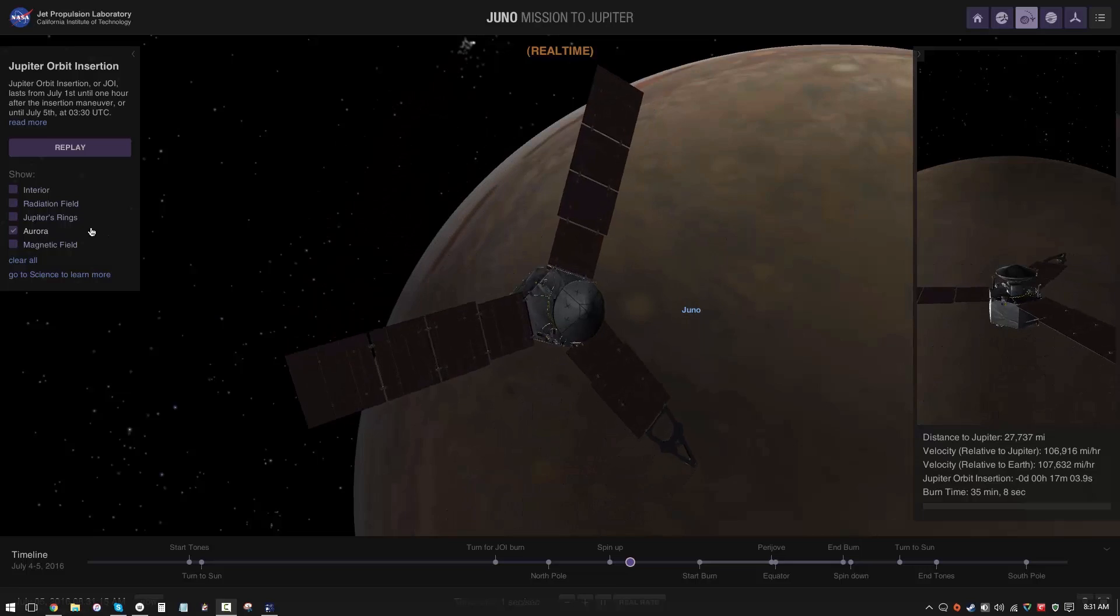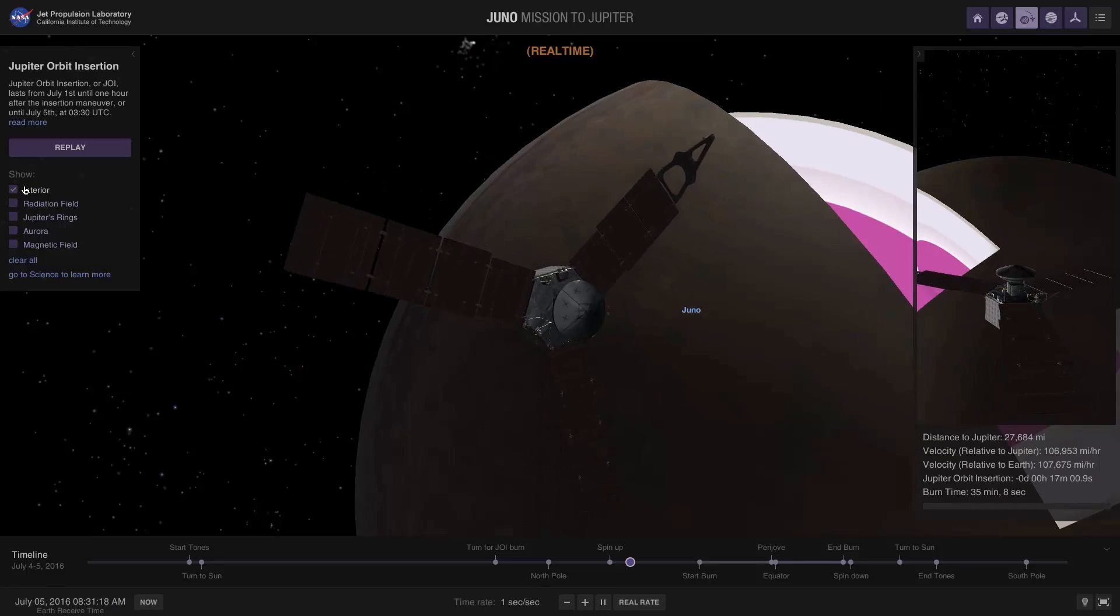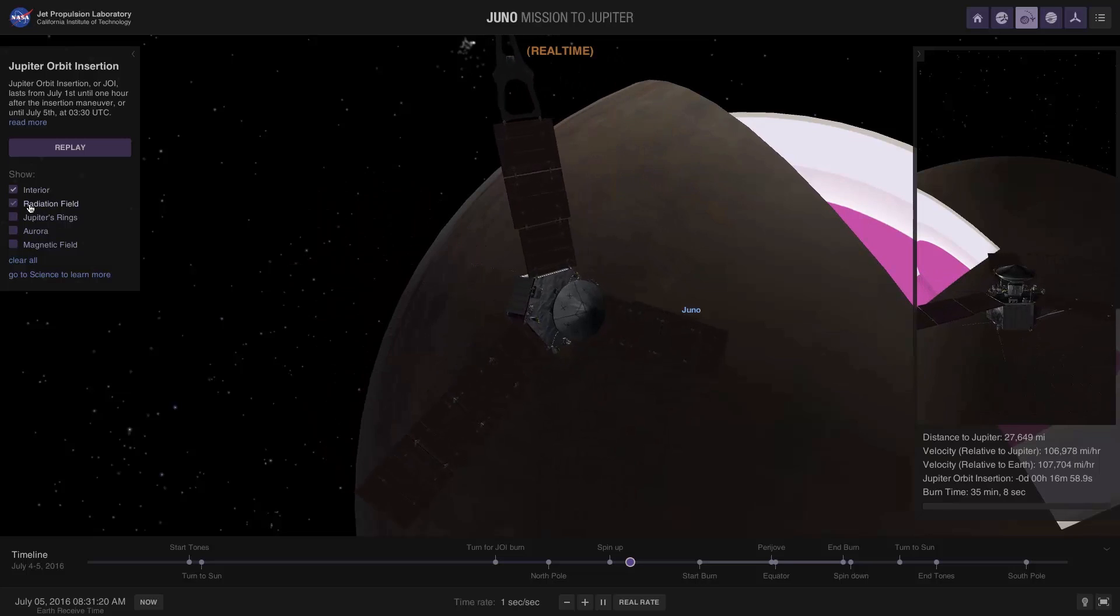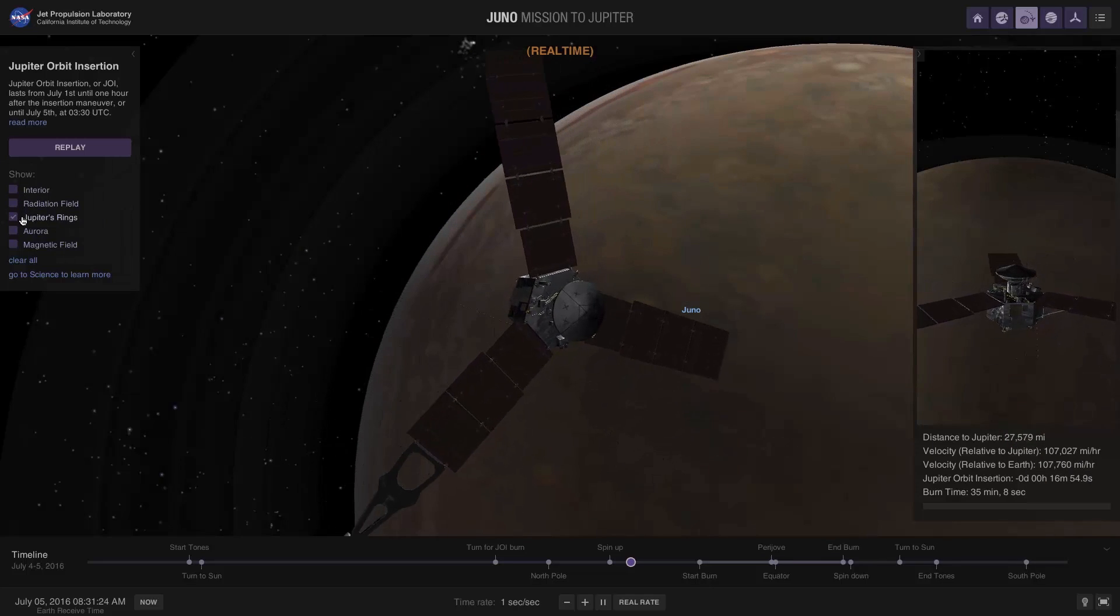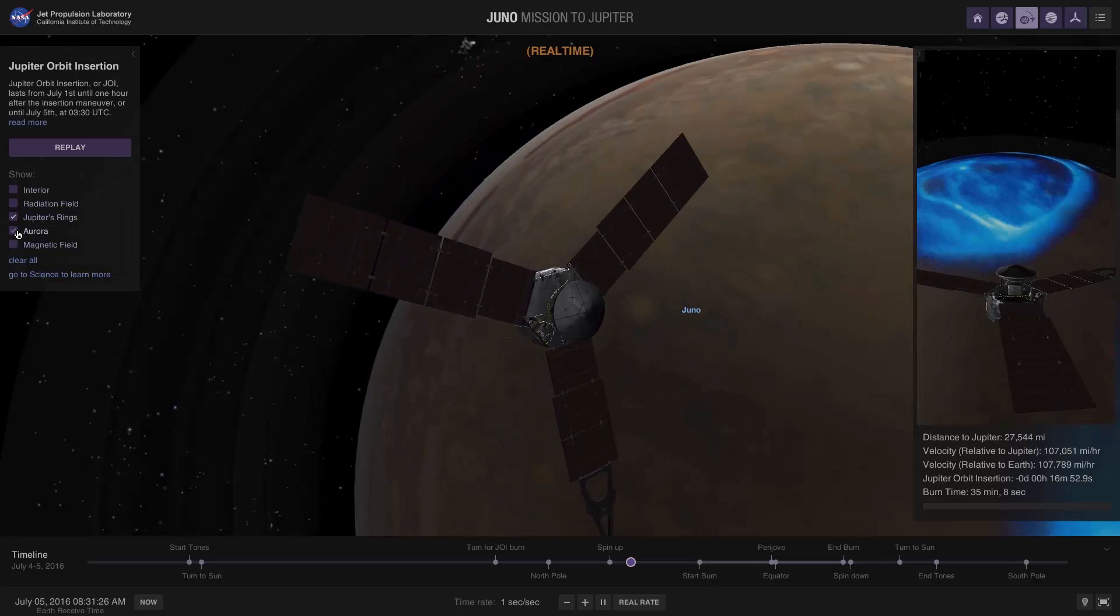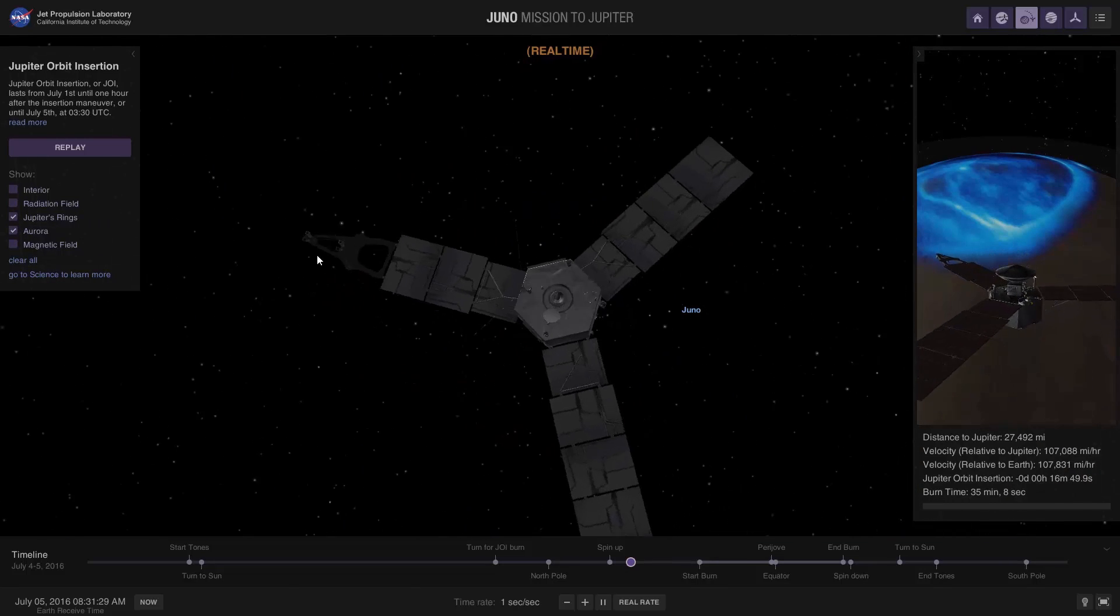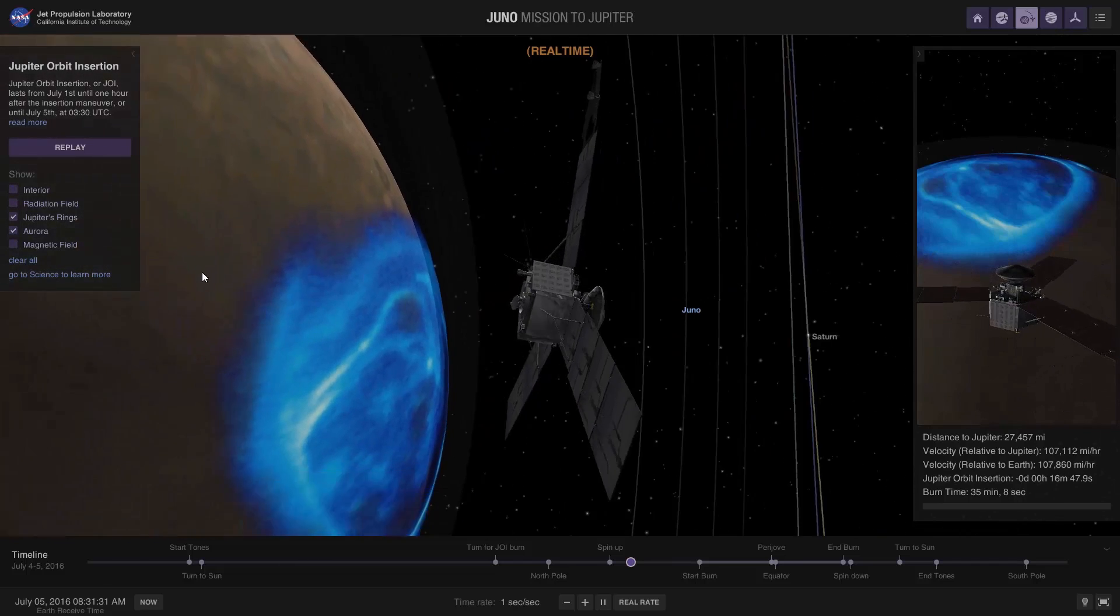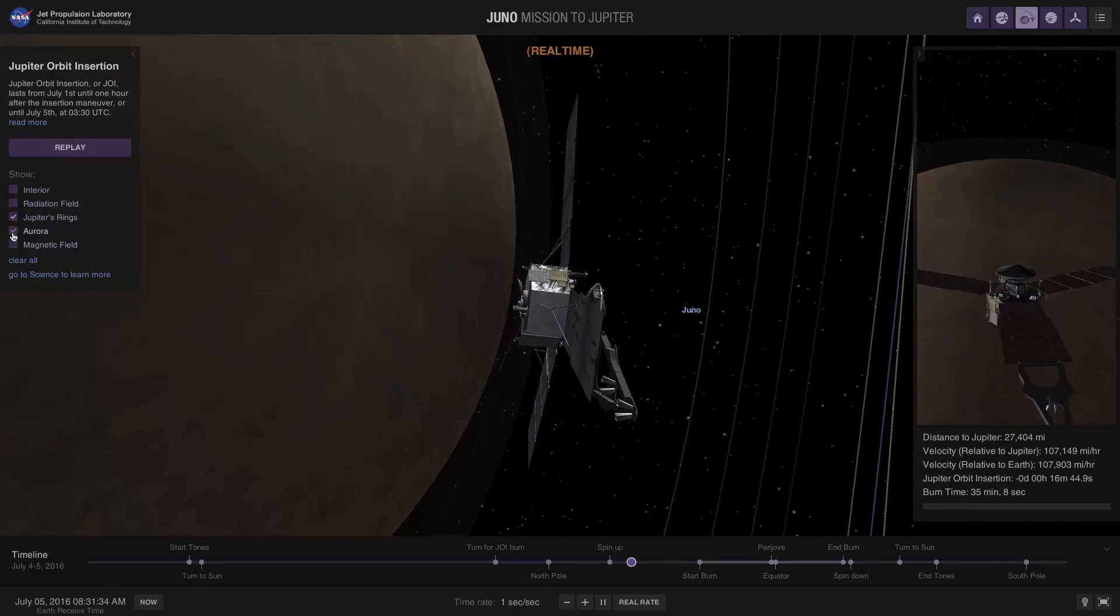Now this is a simulation based on the scientific data that NASA has at hand, so you can actually take a look at things like the interior of Jupiter, the radiation field, Jupiter's rings, the auroras. I mean it's all really nice and it's interactive - you can pan around and look at different objects.